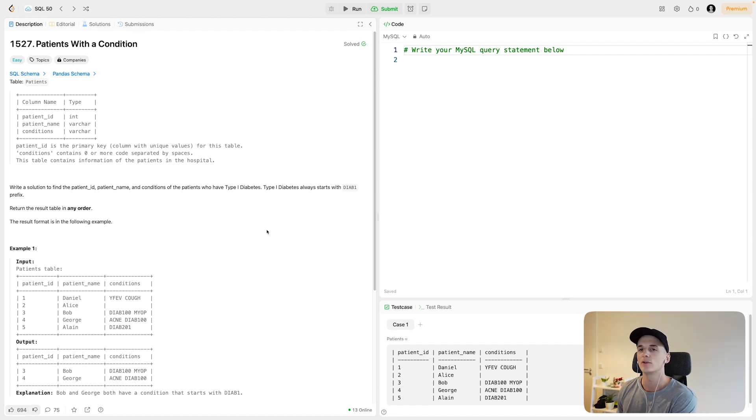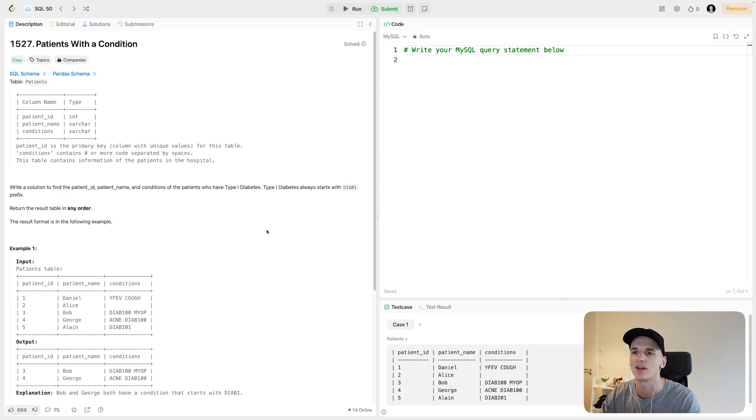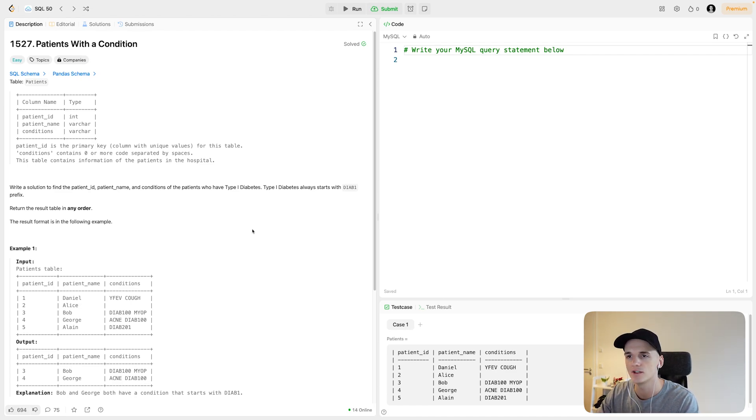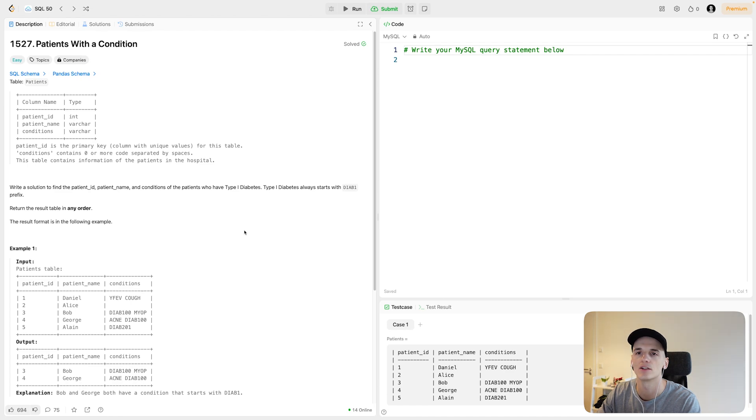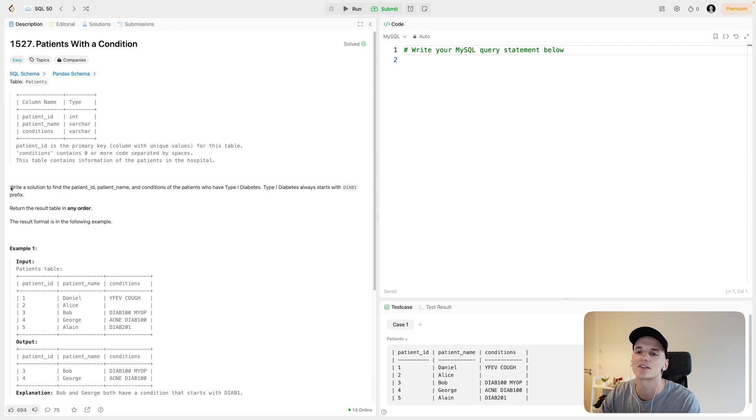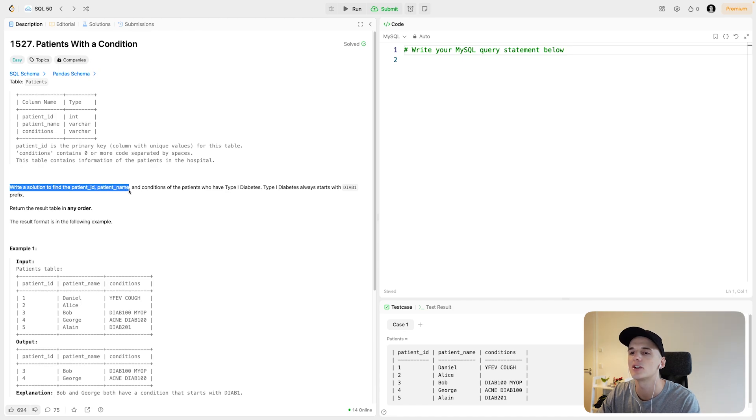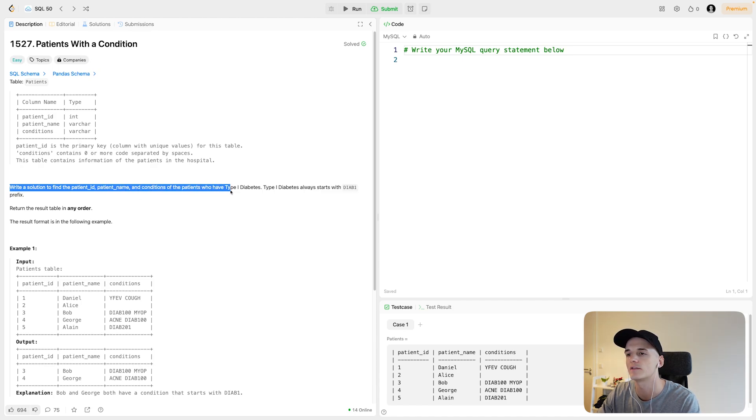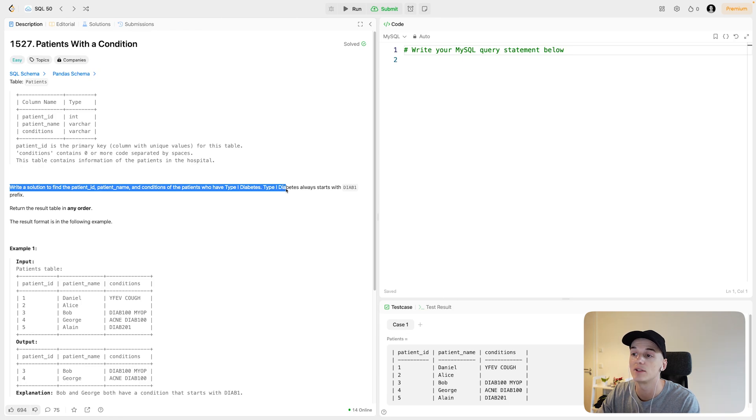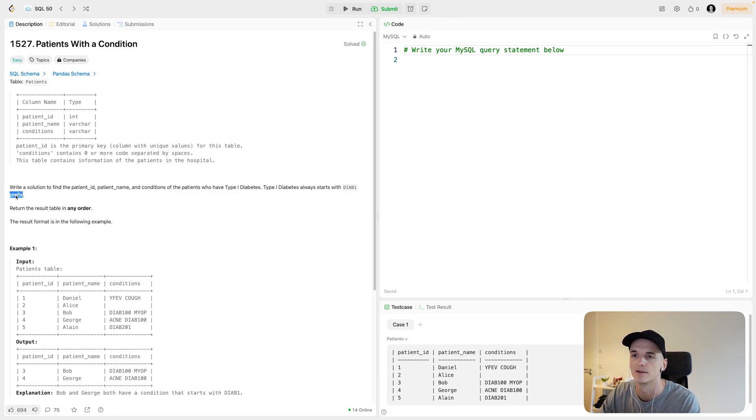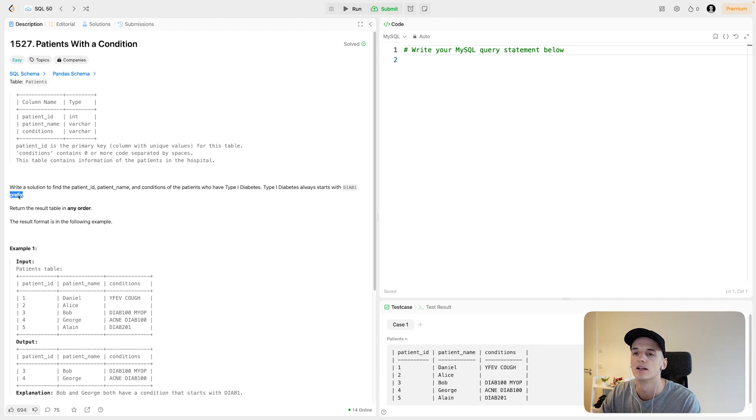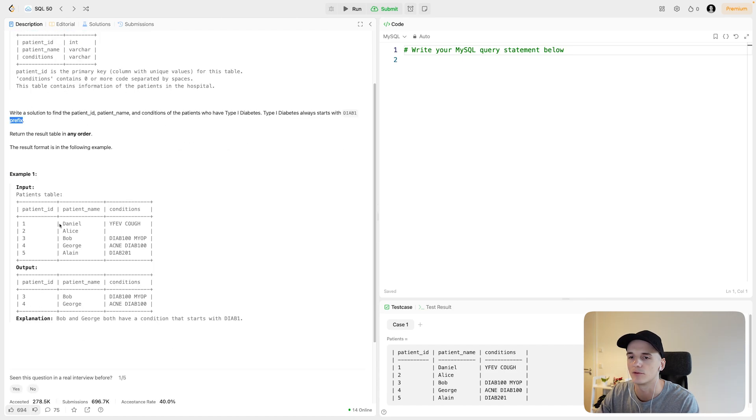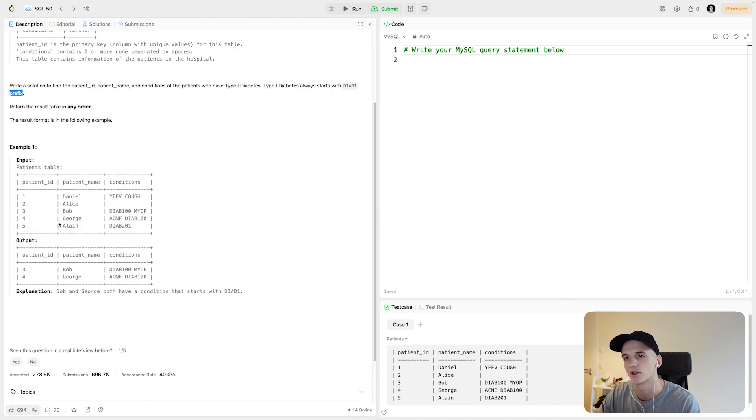We have one table called Patients with a patient ID, patient name, and conditions which lists the conditions that the patient has. Our task is to write a solution to find the patient ID, patient name, and conditions of the patients who have type 1 diabetes. Type 1 diabetes always starts with DIAB1 prefix. Return the result table in any order.